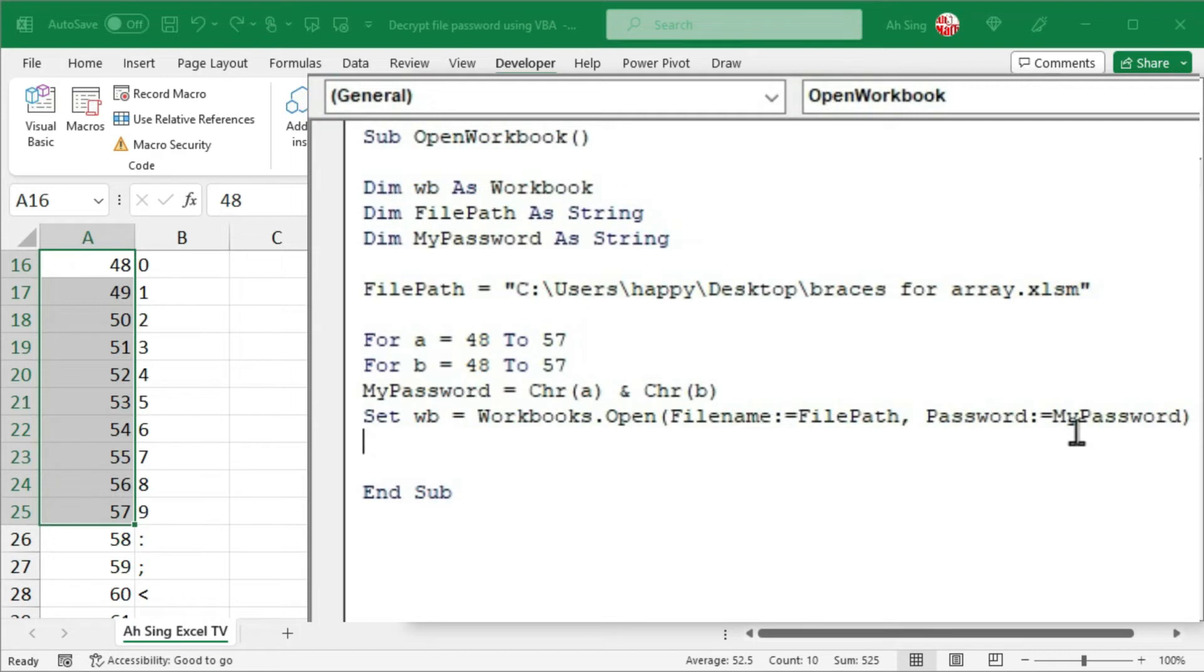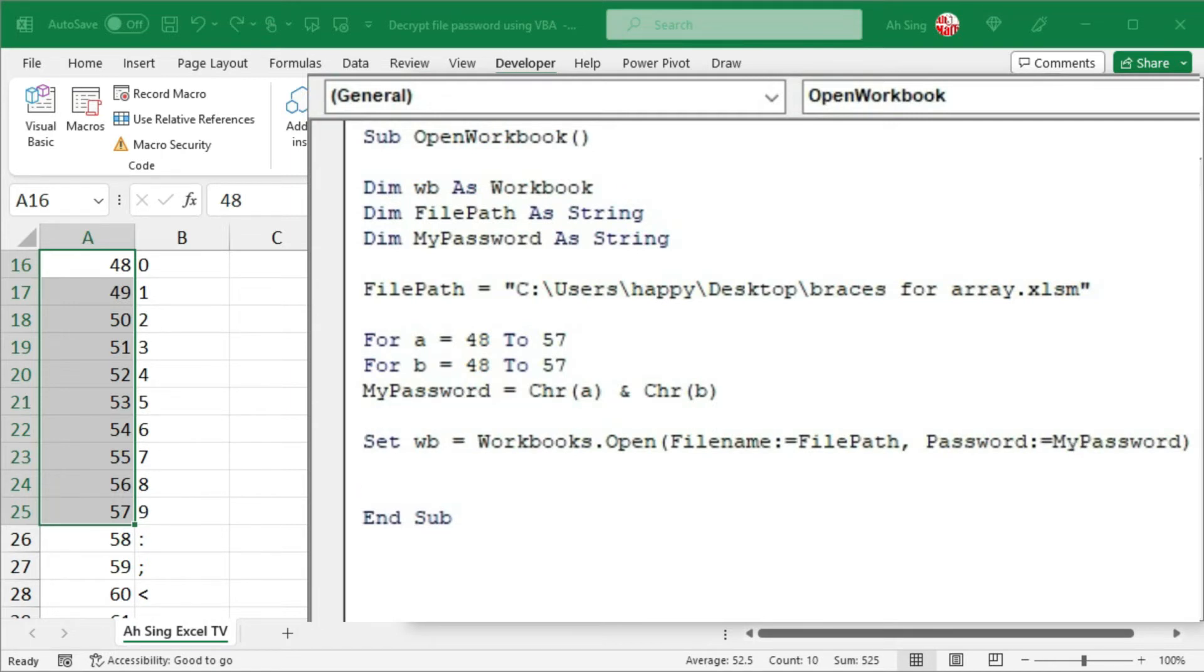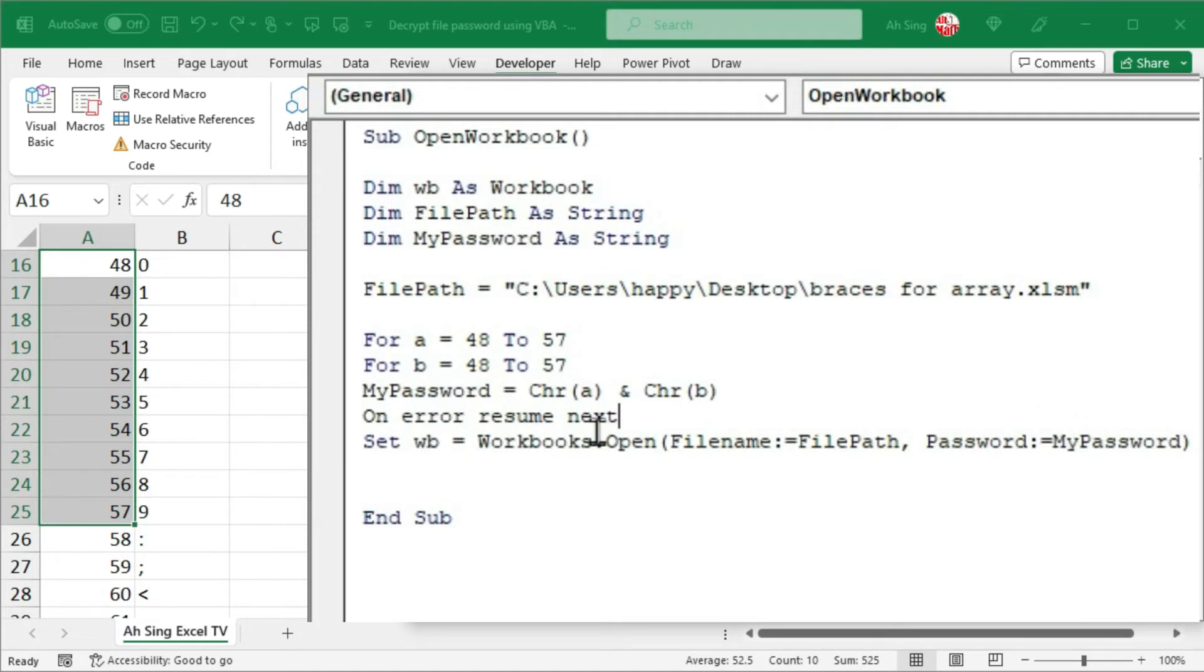If Excel fail to open this file due to wrong password, then it will result an error. To handle this error, that is simple. Before that, let's add on error resume next. Which means that whenever the password is wrong, Excel will continue to generate the password by using different combinations.